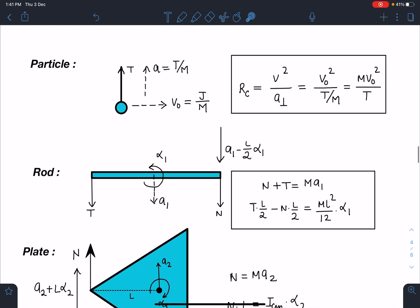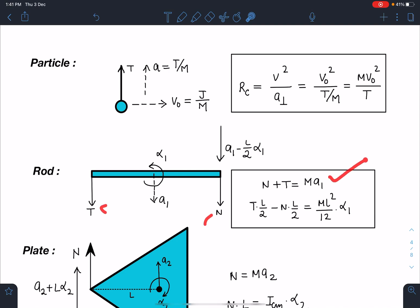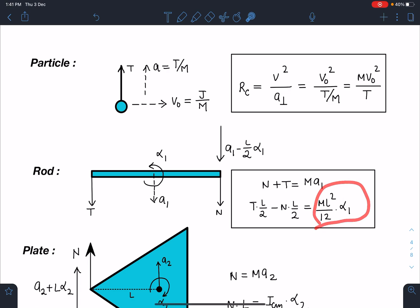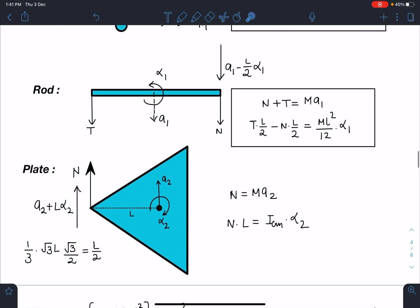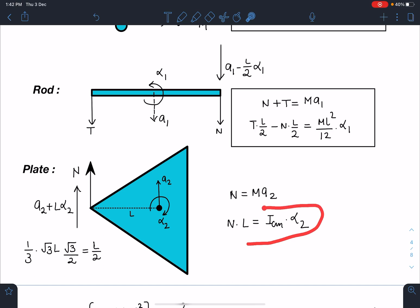Now for translation and rotation of the rod: tension T acts at one end and normal reaction N acts at the hinge, with ACM = A1 and angular acceleration alpha 1. Translation equation: N + T = M·A1. Torque equation about CM: T·(L/2) − N·(L/2) = ICM·alpha1 = (ML²/12)·alpha1. For the plate, normal reaction N acts at one corner. Translation: N = M·A2. Torque about CM: N·L = ICM·alpha2. The accelerations at the ends of the rod are A1 − (L/2)·alpha1 and A1 + (L/2)·alpha1 for the respective ends.